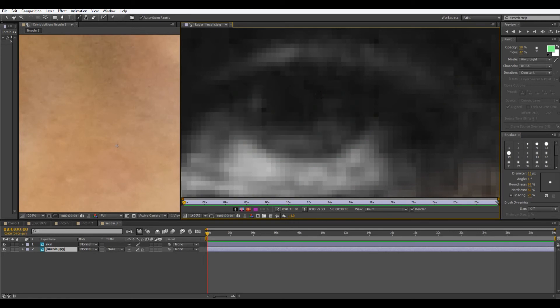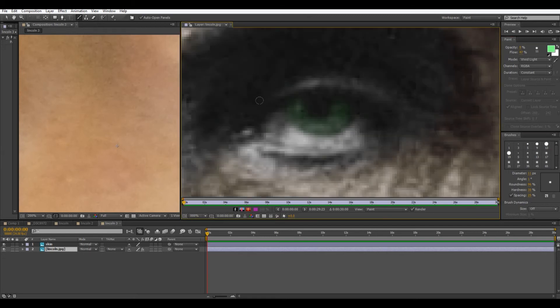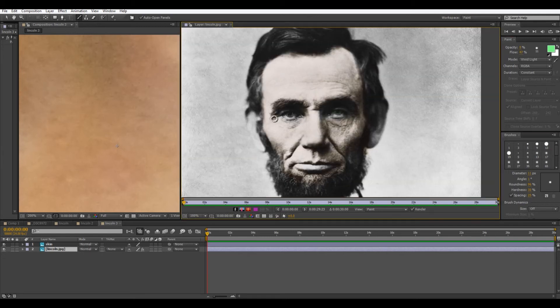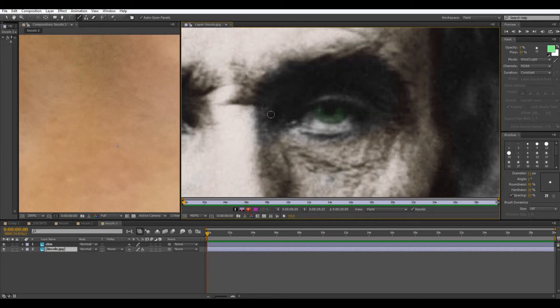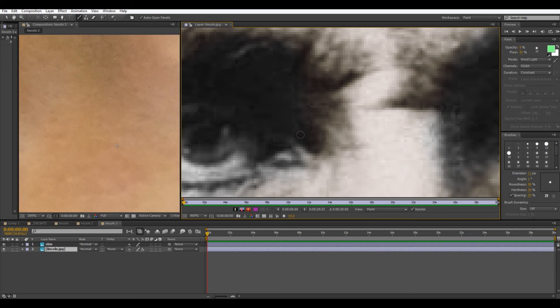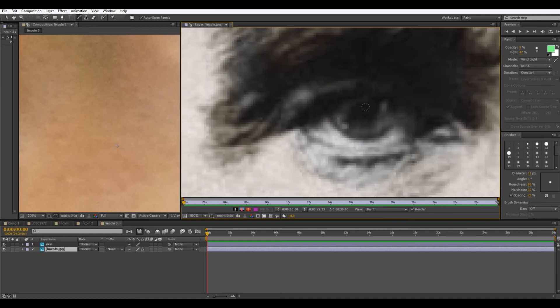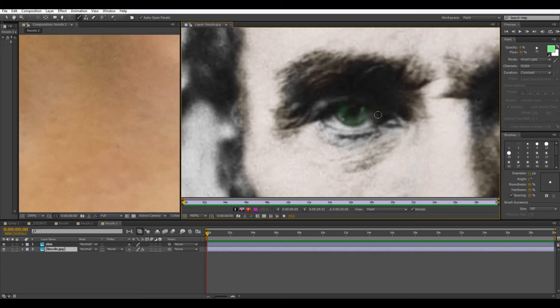I'm actually going to control Z to undo that and turn down the opacity a little more. Because it is a little bright but still what looks bright here is a lot less noticeable in the finished picture. So here we go. I guess you have a changing eye color tutorial also in addition to this.